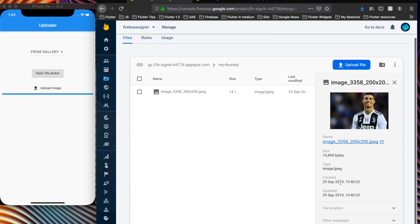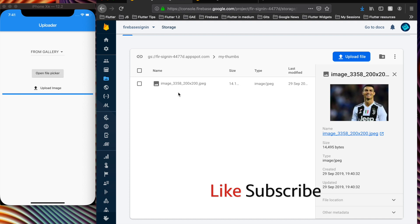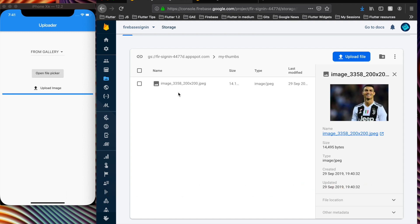So yes, we can see this image. This is the end of the video. This is how we can configure the Firebase extension for resizing images with a Flutter app. If you like this video, please comment, subscribe to my channel, and thank you.